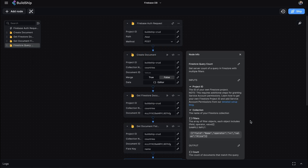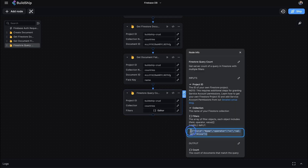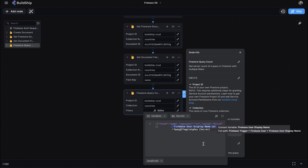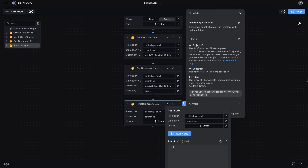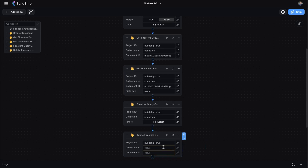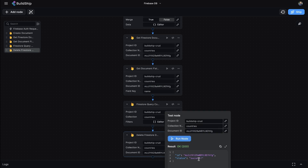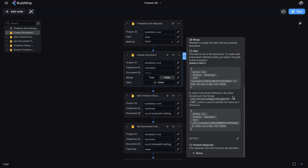The QueryCount node gets a count of documents that match a specific query. The Delete Document node, as the name suggests, deletes a document from a Firestore collection. If you're ever unsure, the Information panel on each node has detailed information as well as links to documentation. It's also worth pointing out that the Create Collection, Create Document, and Update Document nodes now support document references — they just need to be in the correct format using ref.